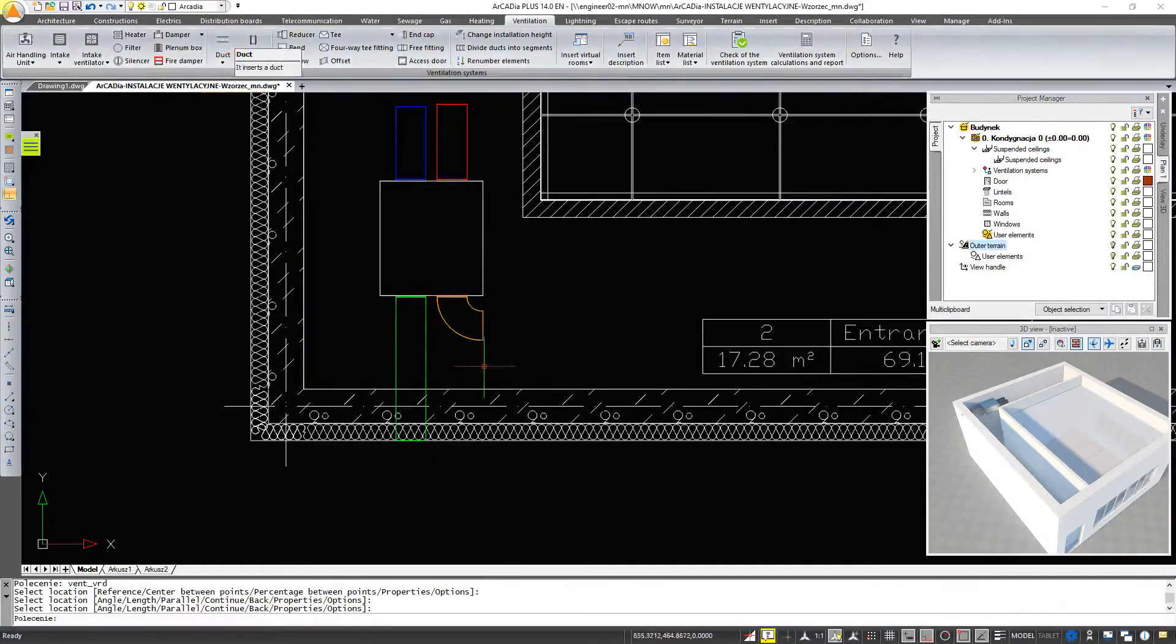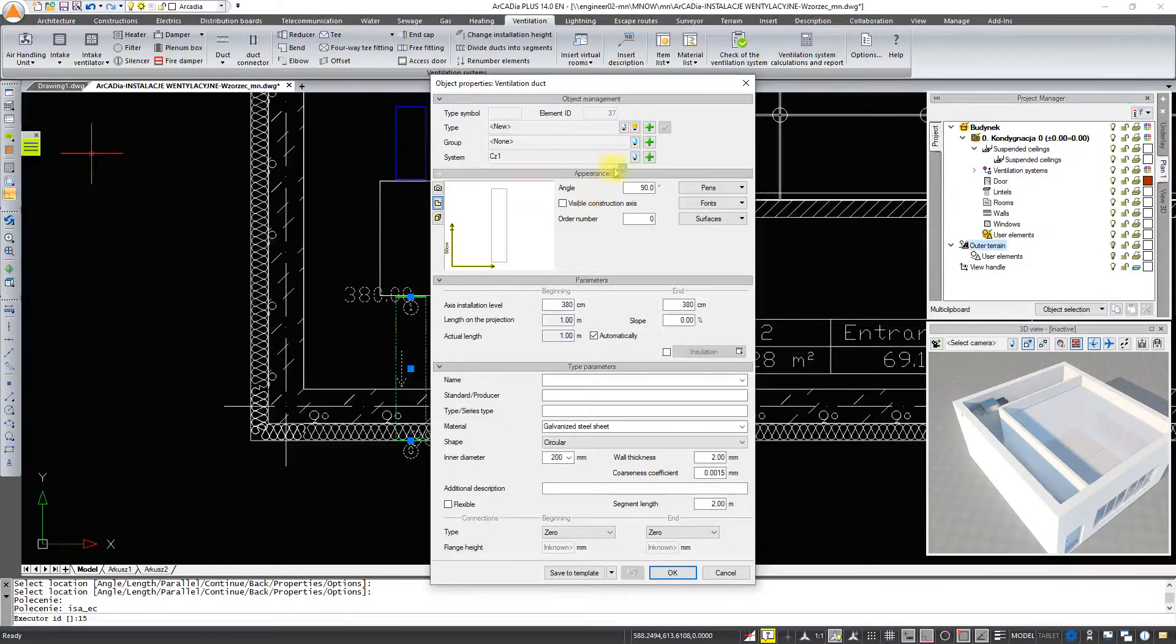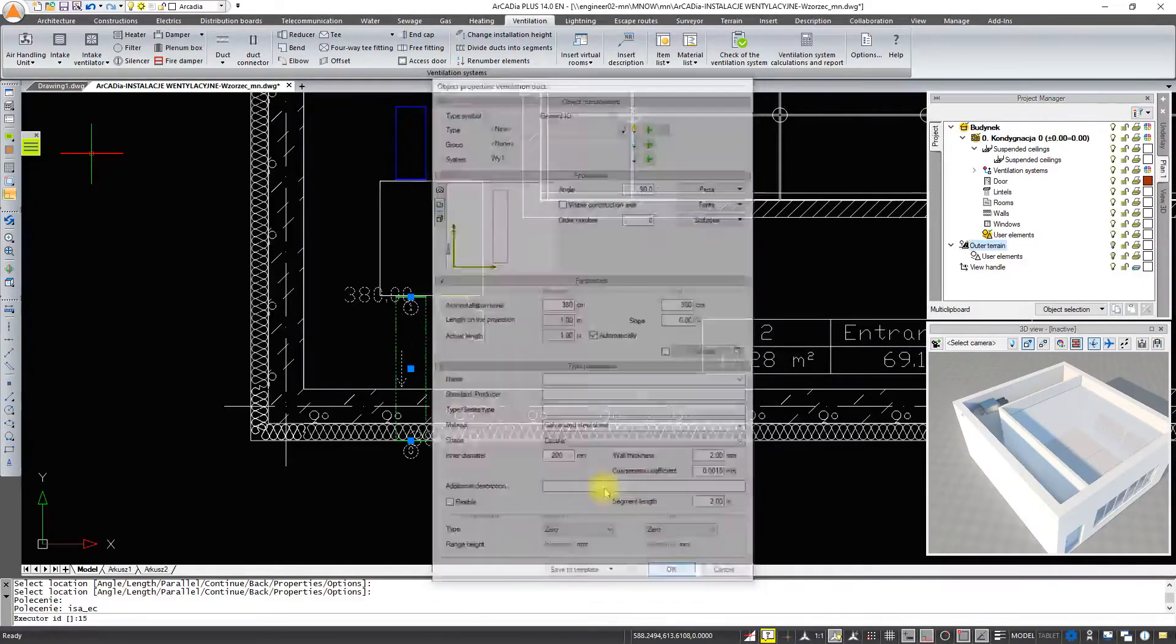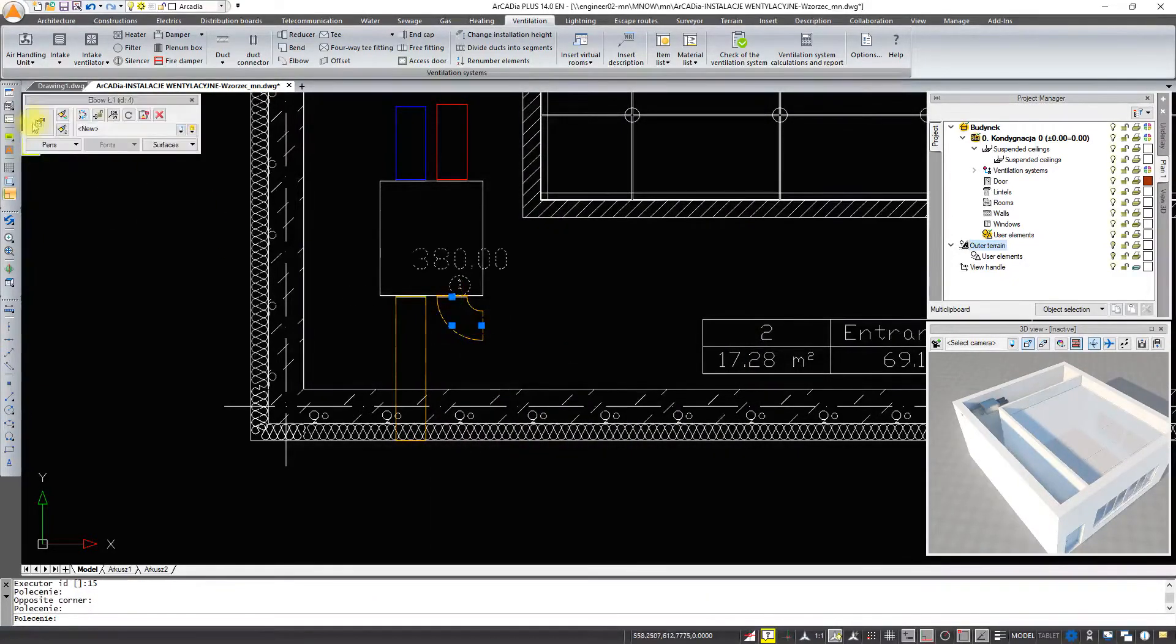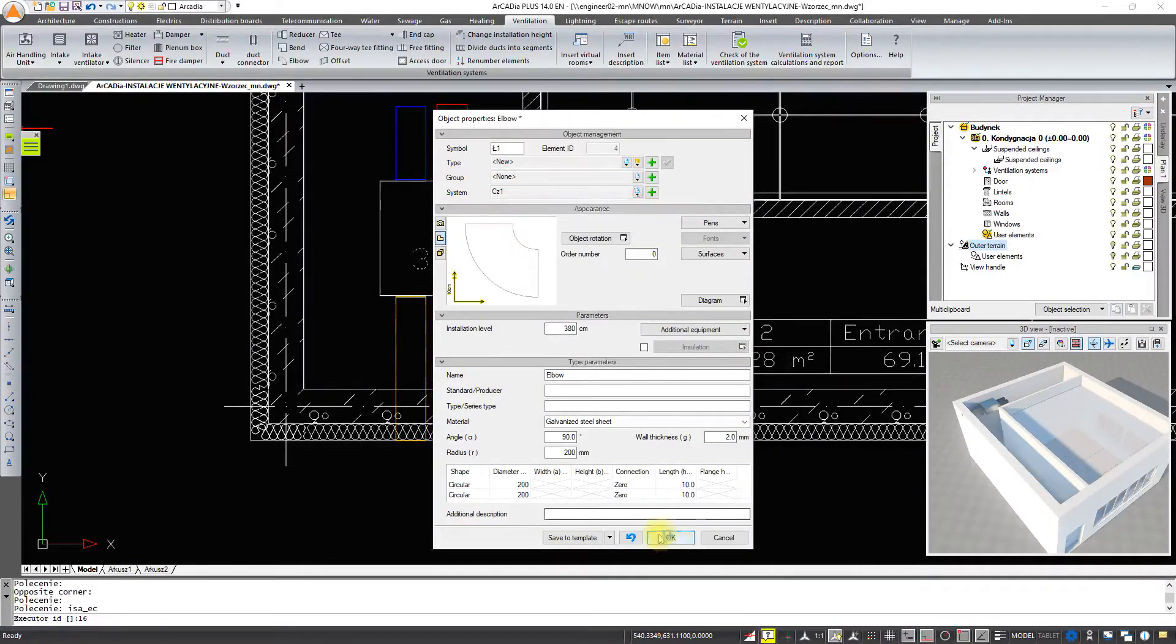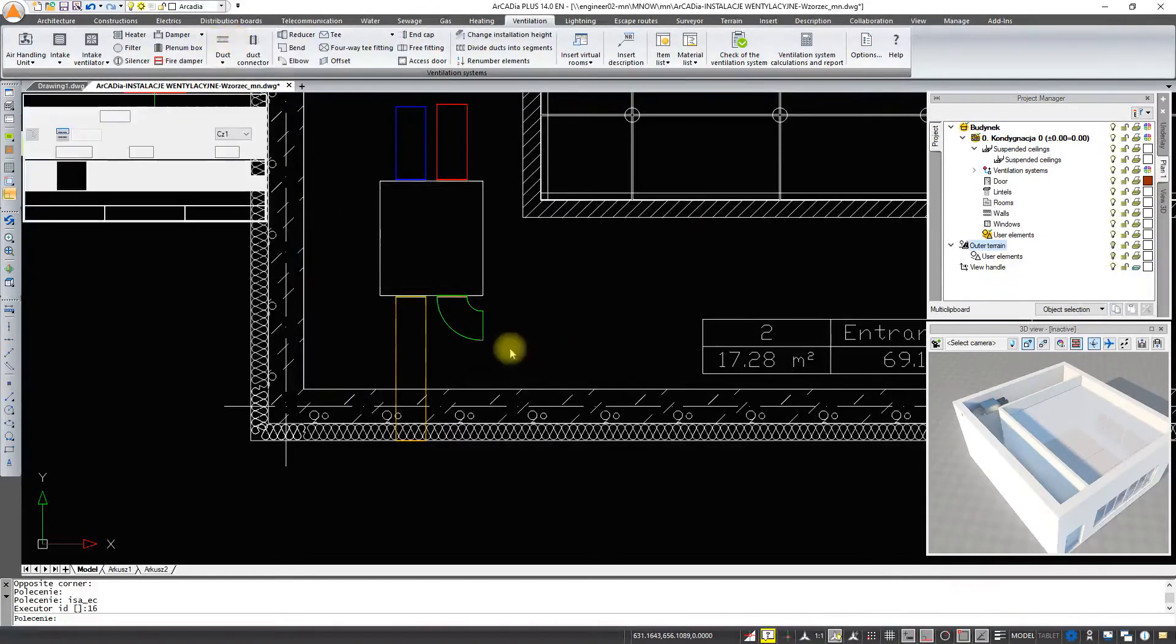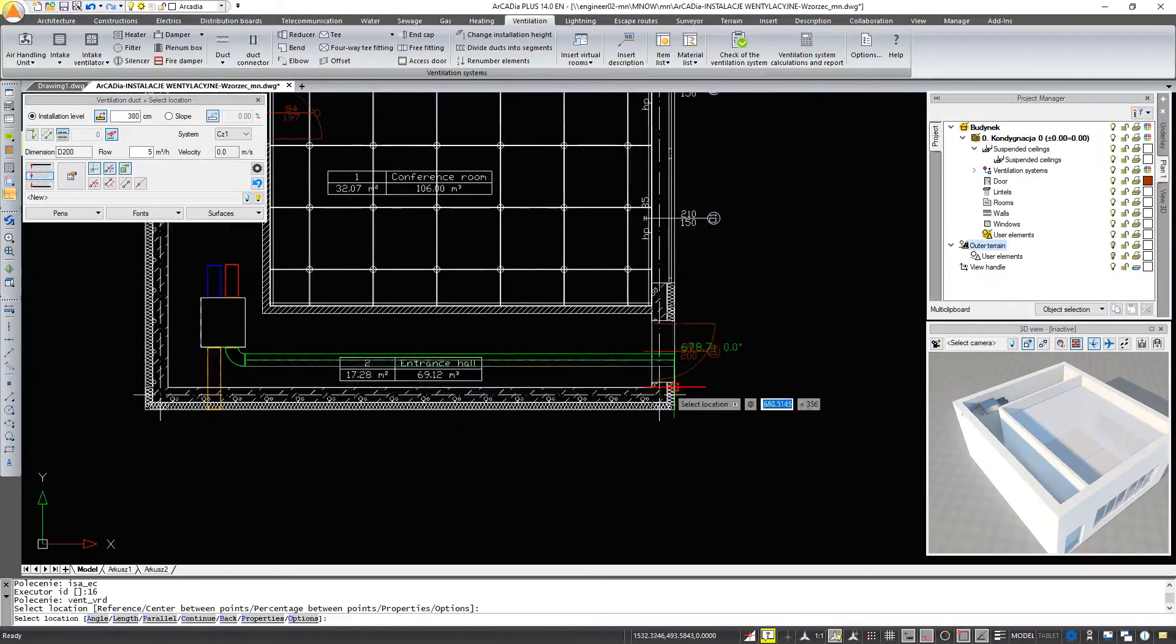We are going to change the system to the air uptake system because we are going to make the air uptake here. And we are going to change the one with this elbow to the air intake system. And we will pull our installation all the way over here over the door.